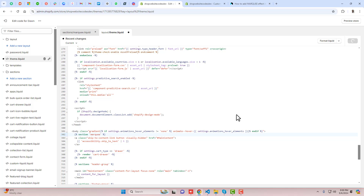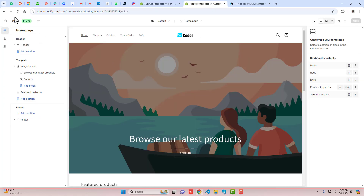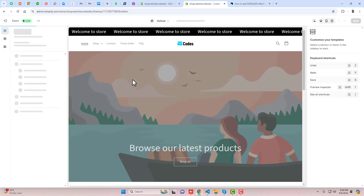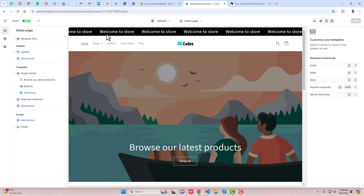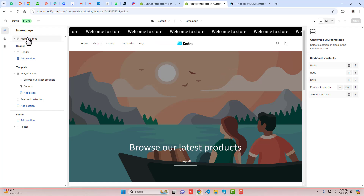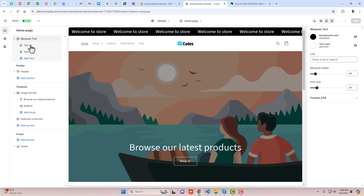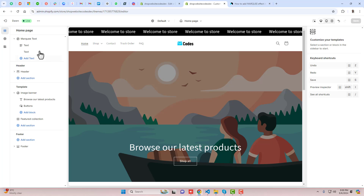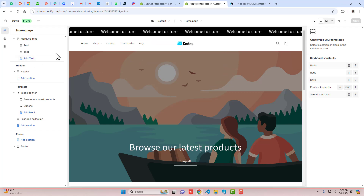Click Save, go back to Customize, click Refresh, and now you will see the marquee on the top. If you don't see it, click 'Add sections' and automatically the marquee effect will appear at the top.